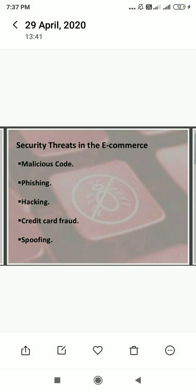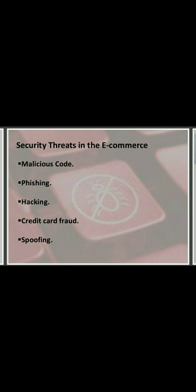There are various security threats in e-commerce. The first one is malicious code. Malicious code includes computer viruses, worms, and Trojan horses. A Trojan horse is a program which performs a useful function but also performs an unexpected action. A virus is a code segment which replicates by attaching copies to existing executables. A worm is a new copy that spreads across systems.